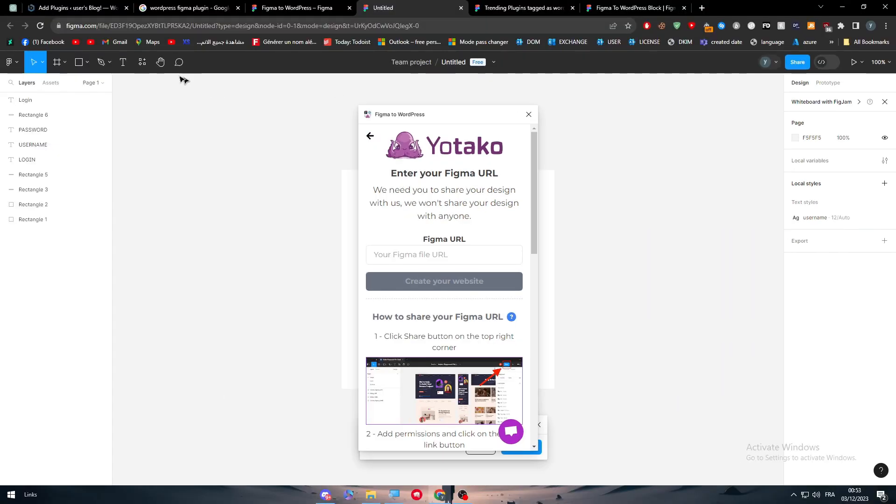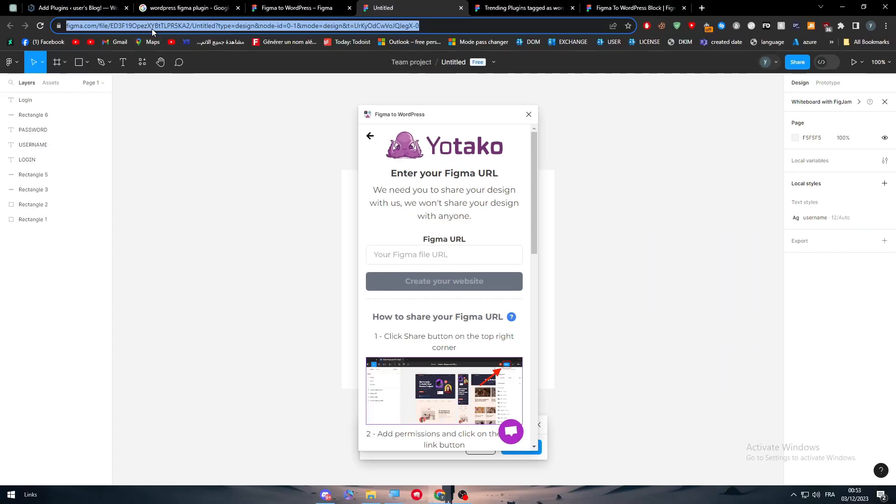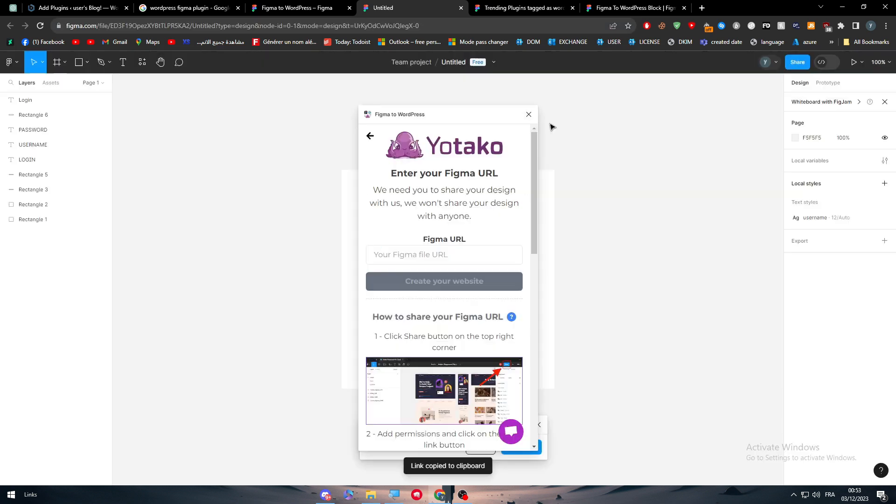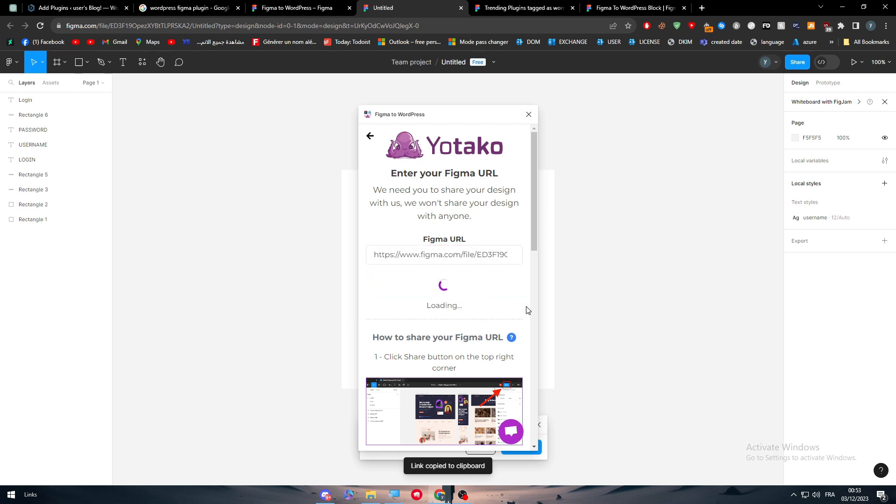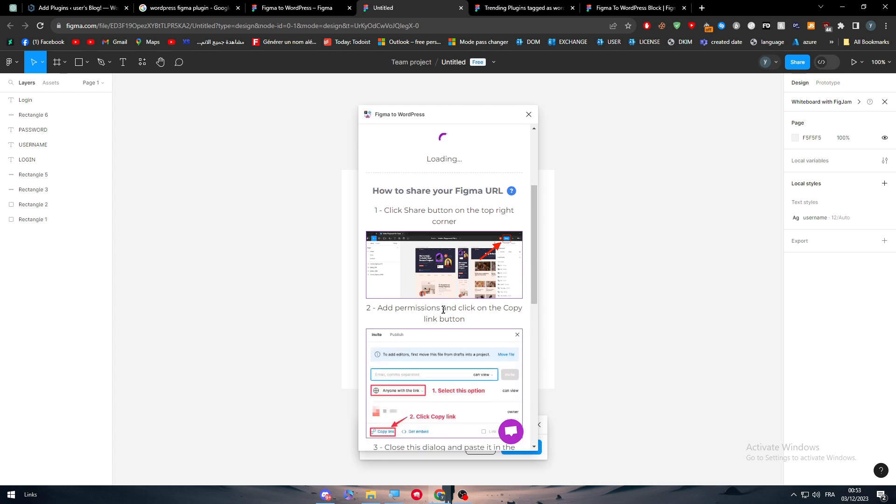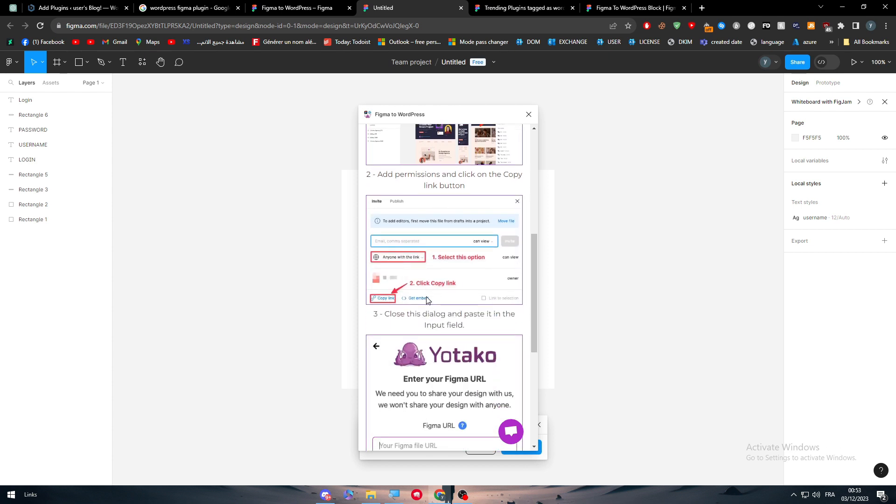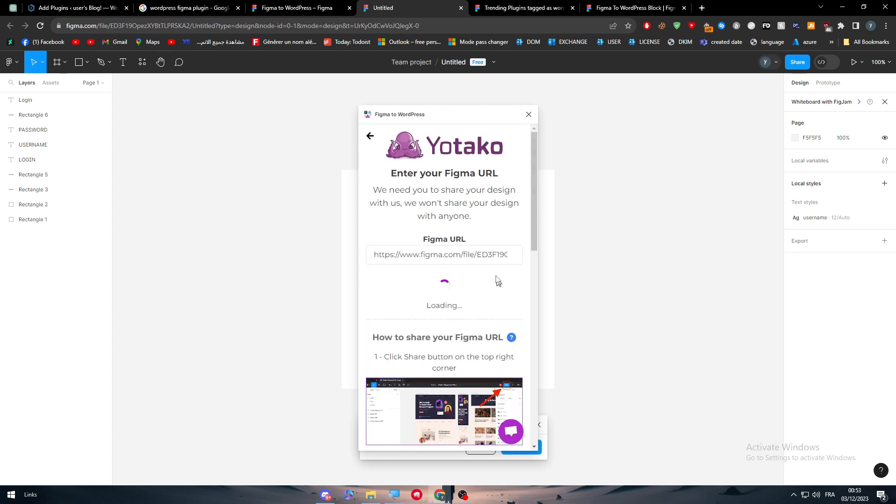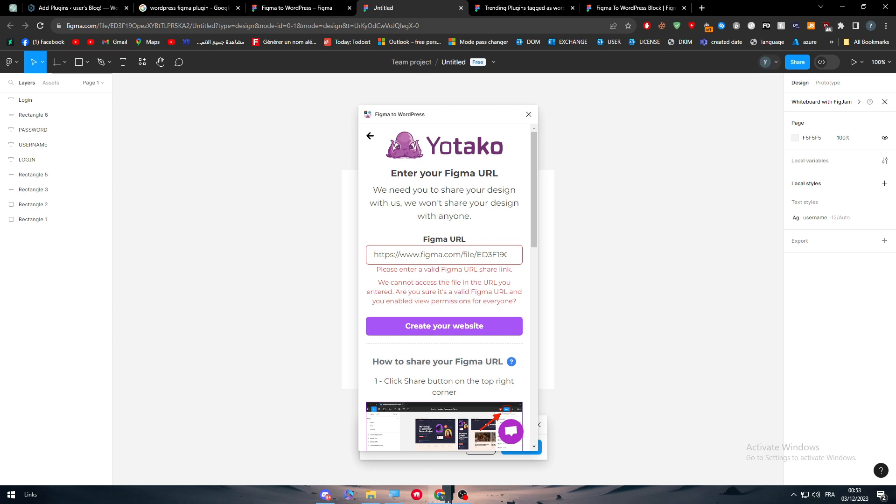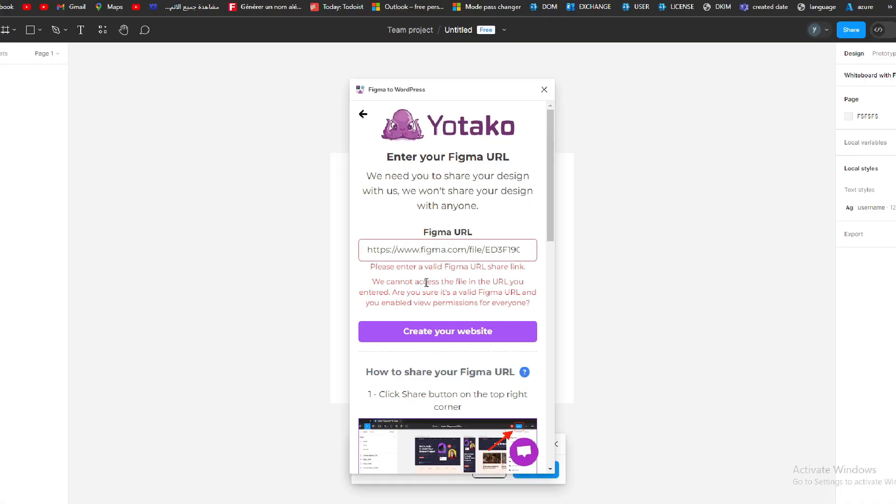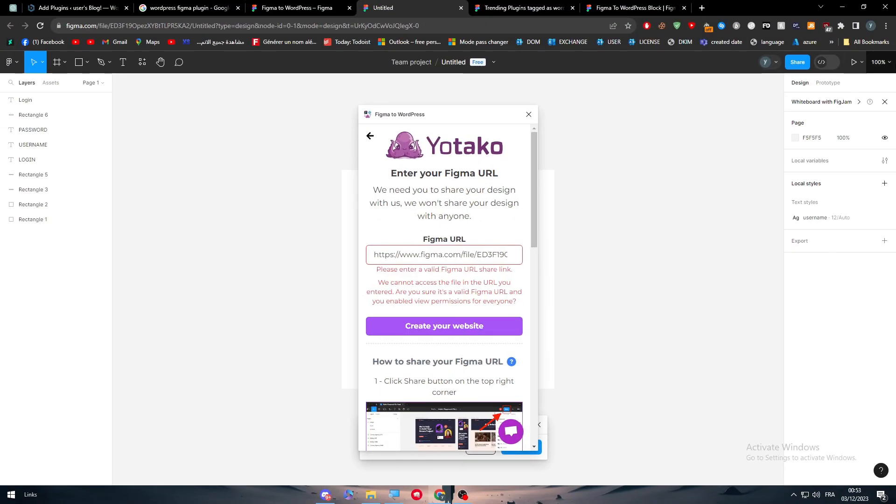So I'm going to copy this one. Or we can share here. Copy link. And let's paste it over here. Let's wait. And as you can see here, we should paste it. And we should wait until this is loading completely. Please enter a valid Figma URL. We cannot access the file in there. Are you sure it's a valid Figma URL? And you enable the view permissions for everyone.